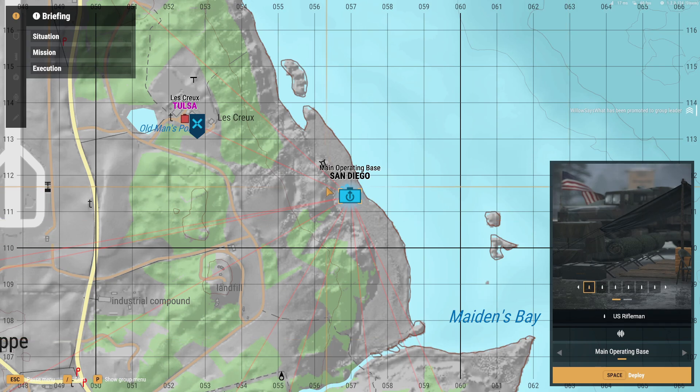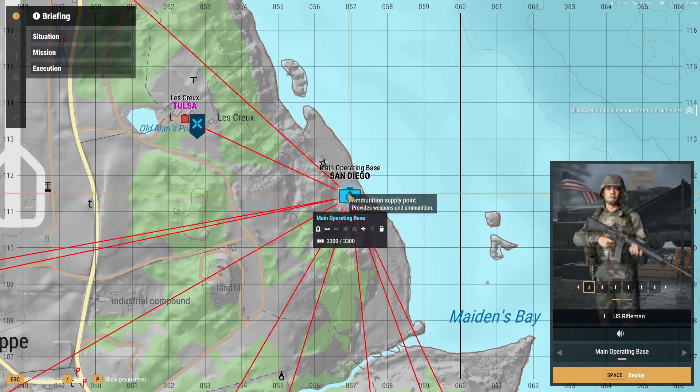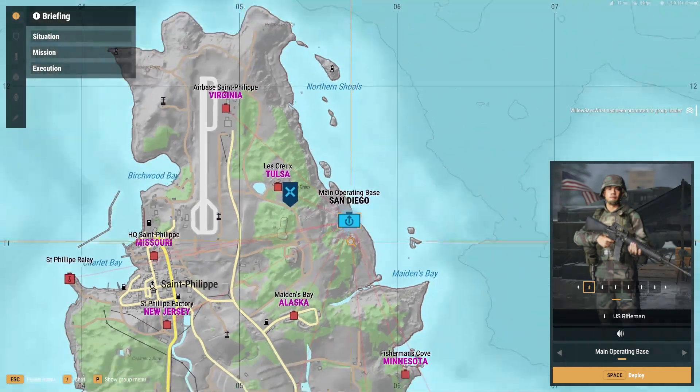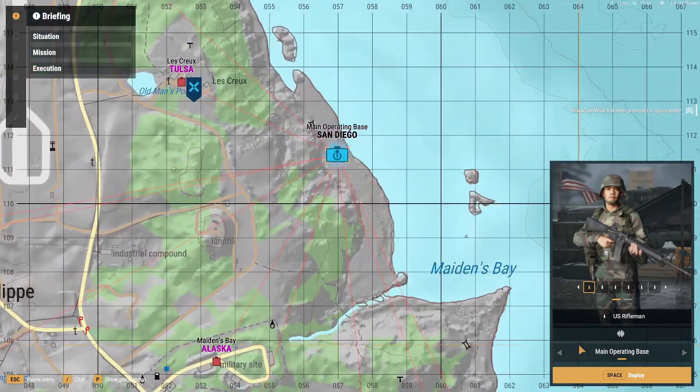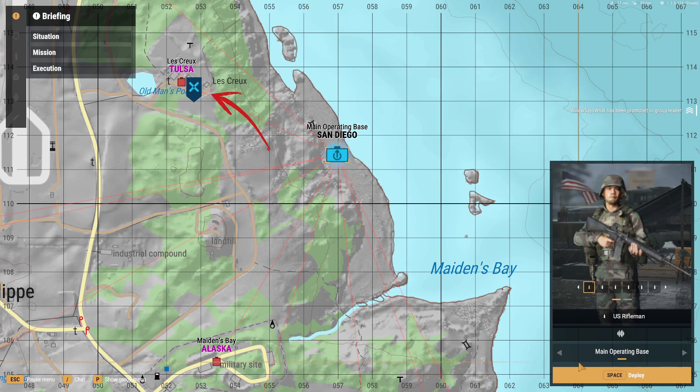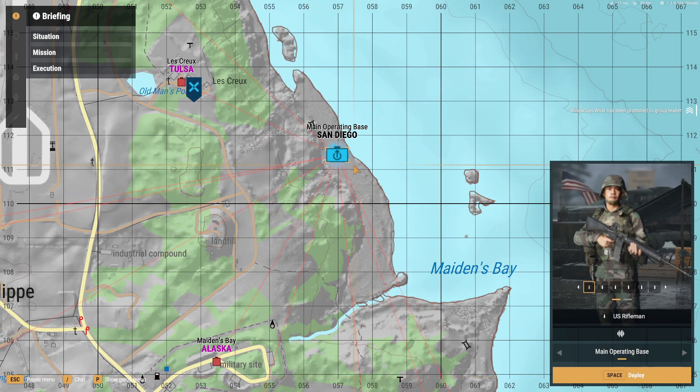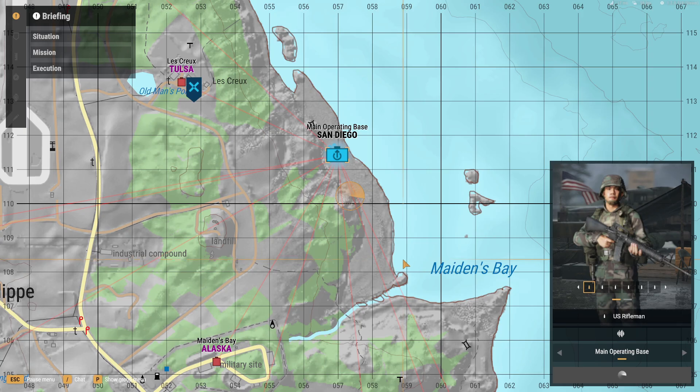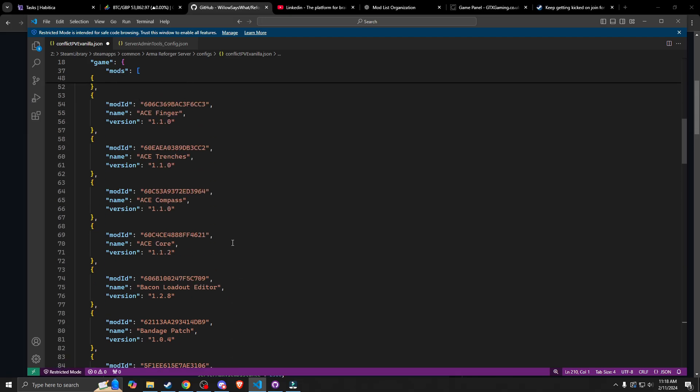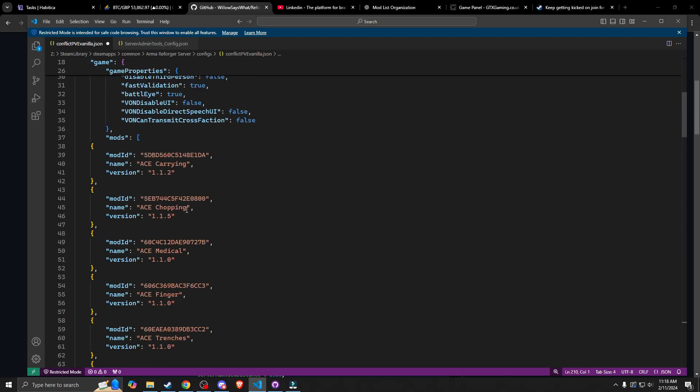So now that we loaded in, you can see just there that the mod has picked our next objective, which is Tulsa, and it's working. So okay guys, some of the mods.